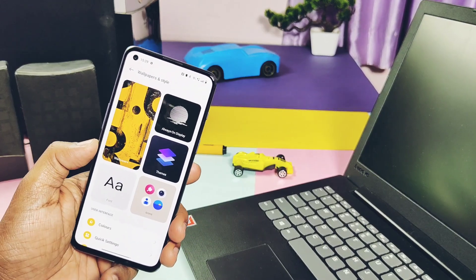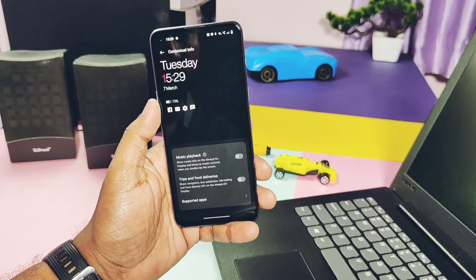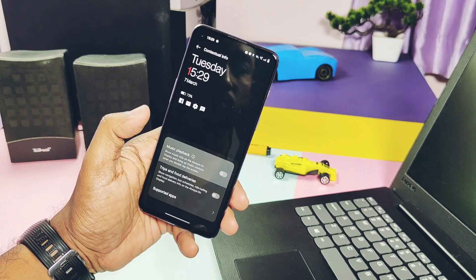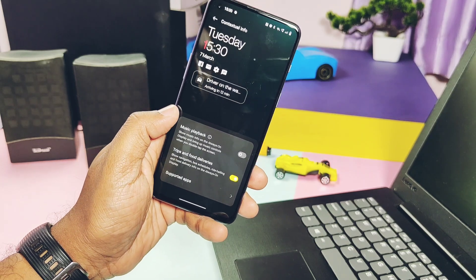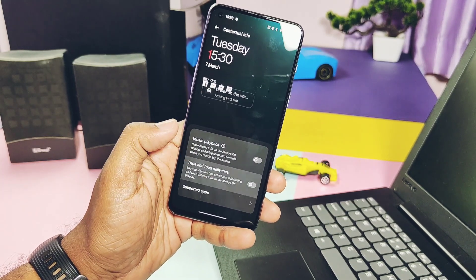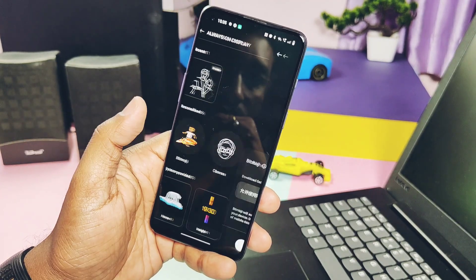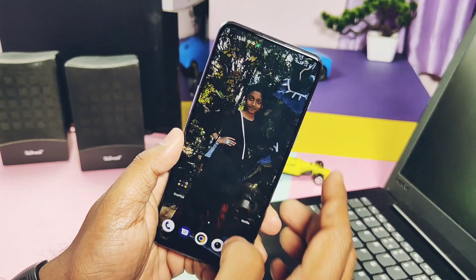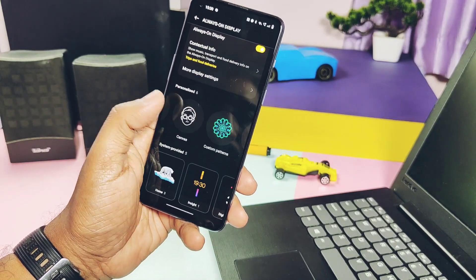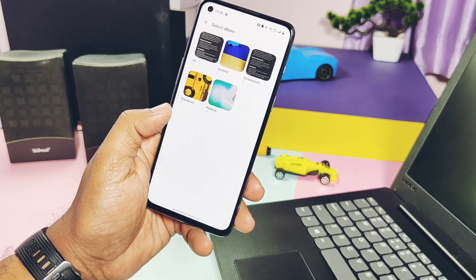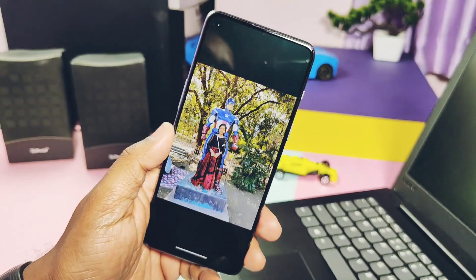New OxygenOS 13 has new Always-On Display customization options. We get a toggle to enable full detailed music playback control with tips and food delivery notifications, though it's compatible only with supported apps like Spotify, Swiggy, and Zomato. We also get new Bitmoji settings — to use this you need to install the Bitmoji app from the Play Store. While setting up canvas AOD, you get different outline colors, styles, and an eraser mode to customize it.